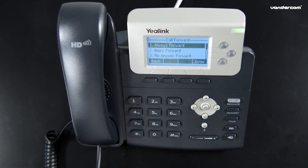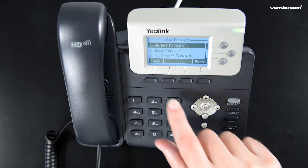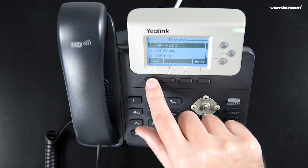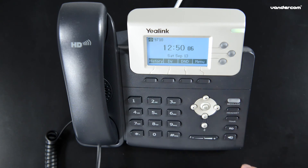To remove a call forward, just press the dedicated transfer key and the screen icon will disappear.